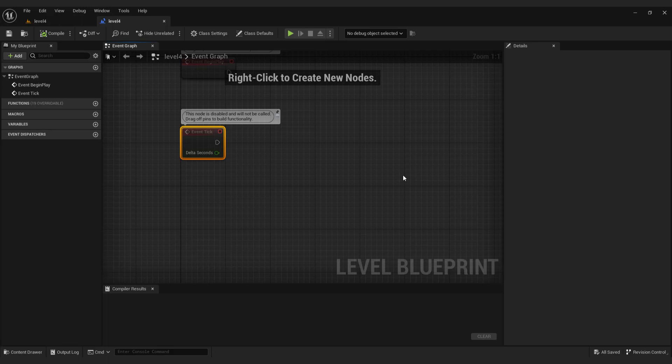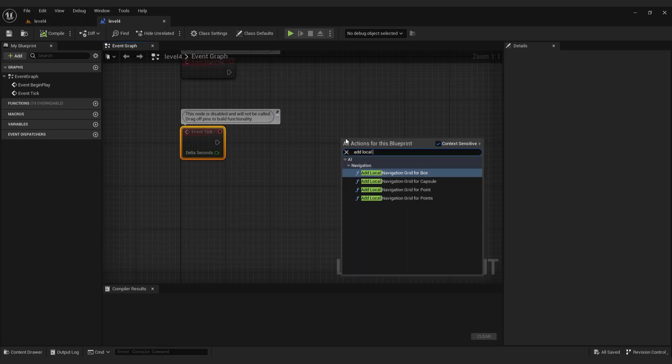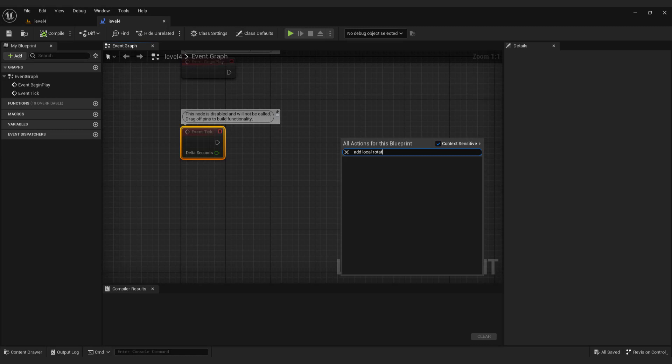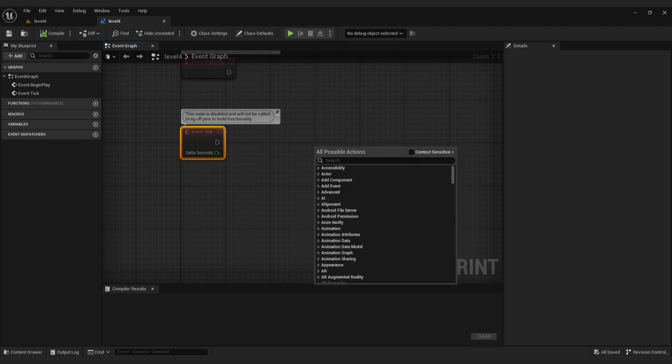To rotate our sun, we will use add actor local rotation function. If you can't find it, make sure to uncheck this context sensitive.